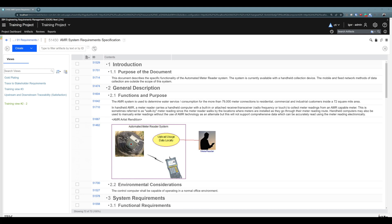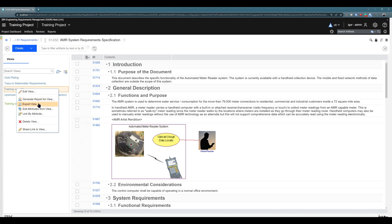I think this is a great basic overview of views. Please note that there are different use cases for views. When you right-click on a view, you can generate a report, export artifacts and artifact attributes to Excel, link by attribute, or share a link to the specific view — just as you can share a link for a particular artifact. We won't go deeper in this video, but there may be future videos covering exporting or linking by attribute. That's it for the video — I really hope it was informative, and I look forward to seeing you in our next videos.